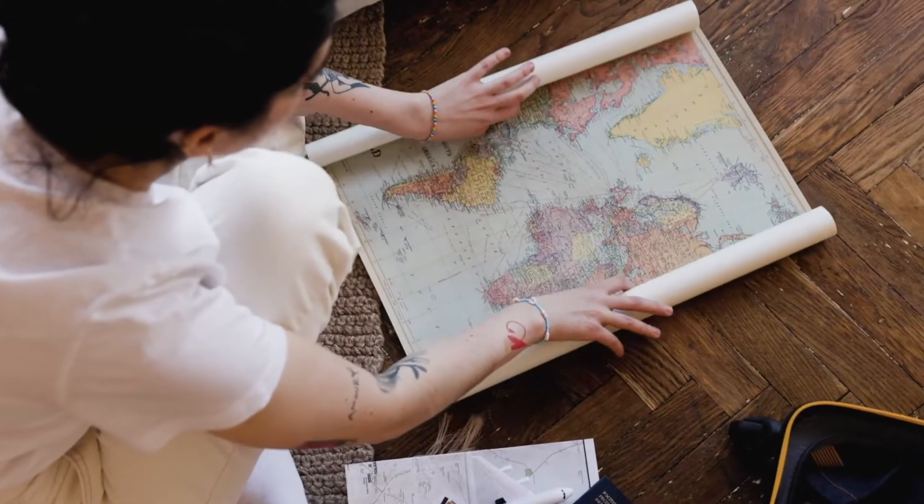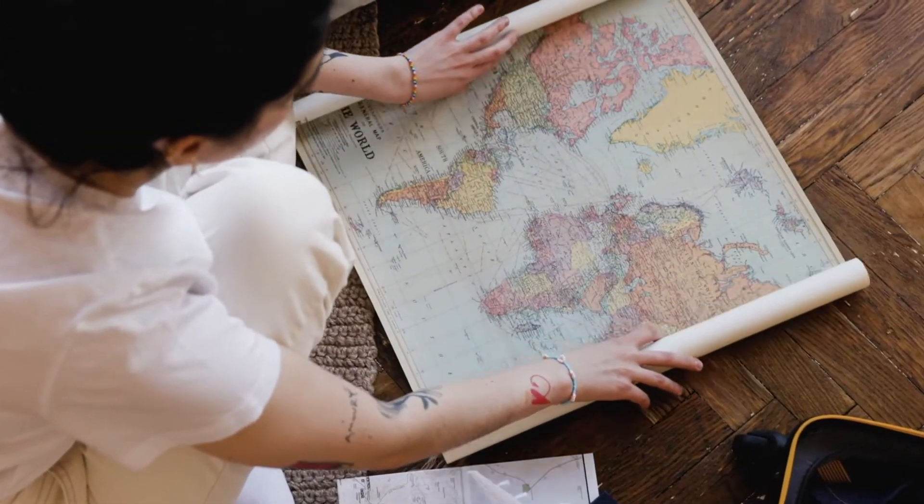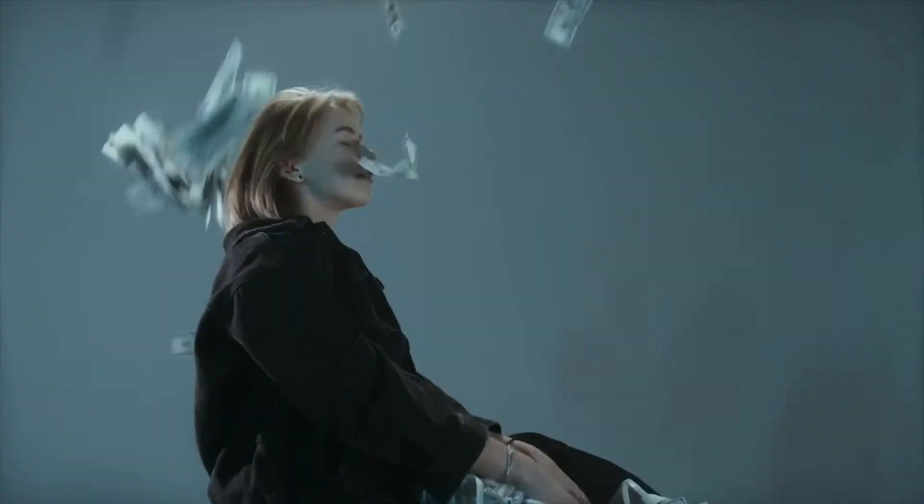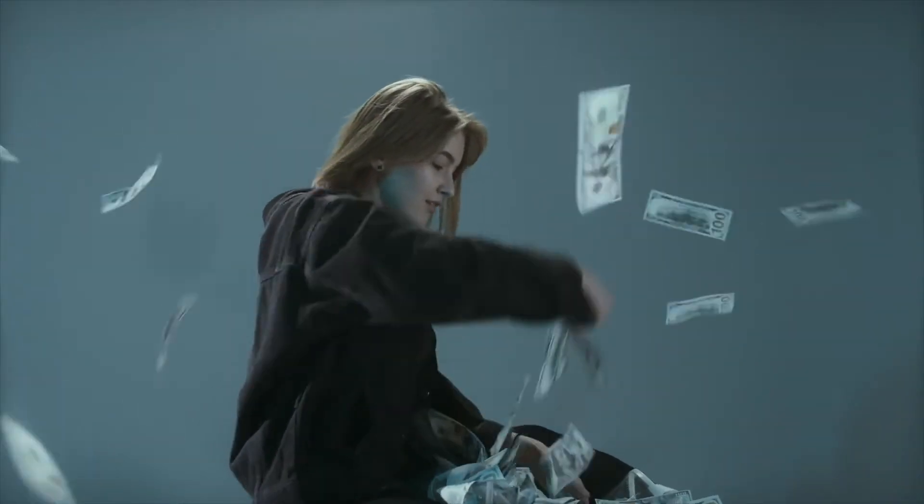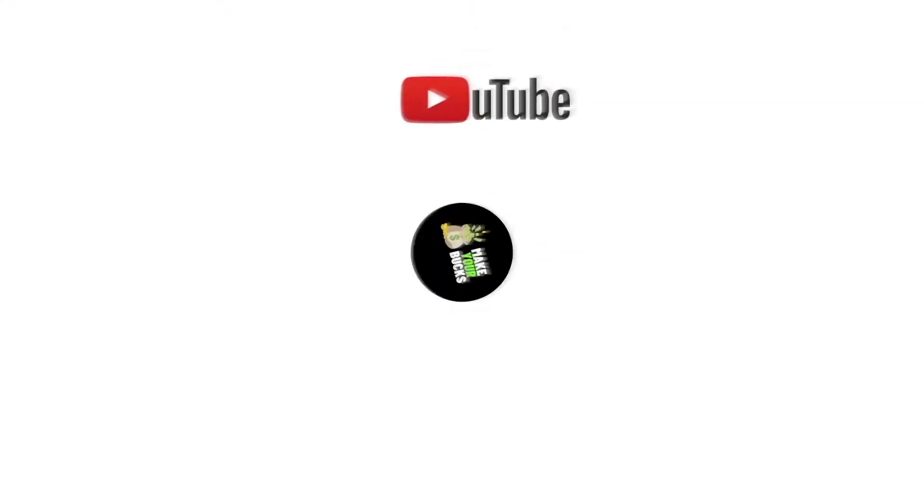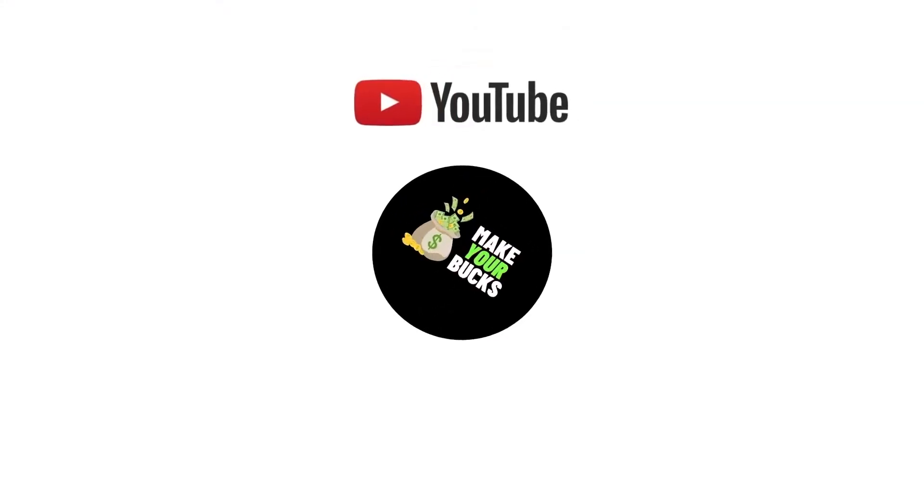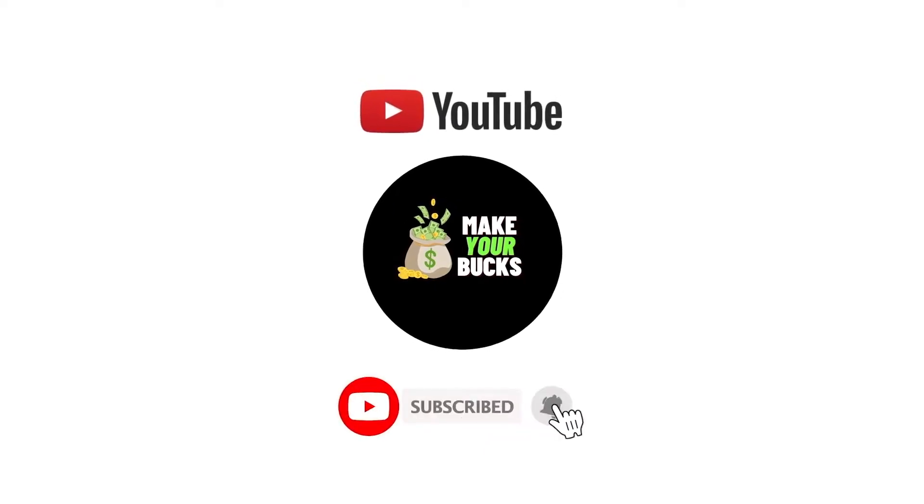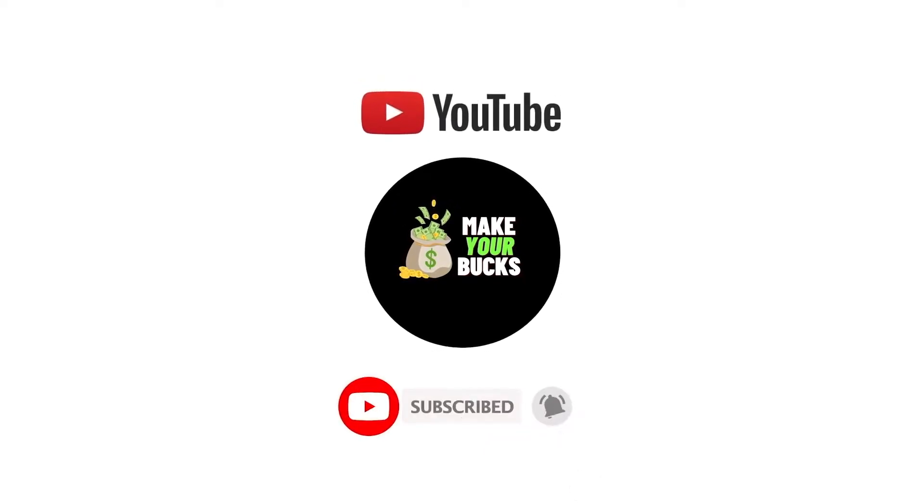Plus, this method works worldwide, so don't sleep on this opportunity to make crazy money online. But before we begin, welcome to Make Your Bucks, where we show you legit ways of how to make money online, completely for free.